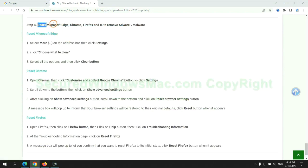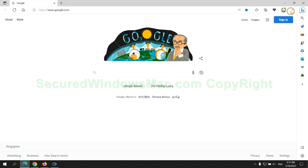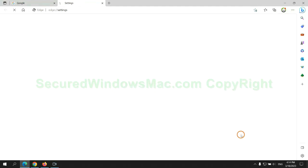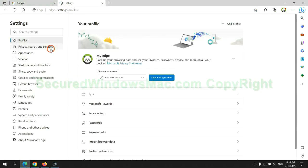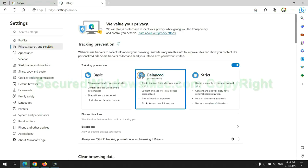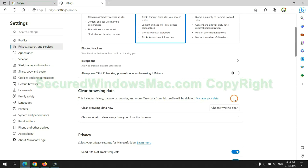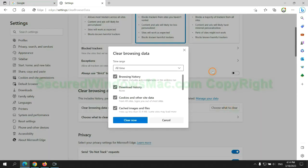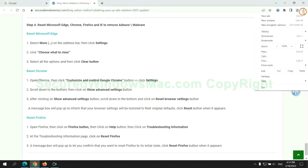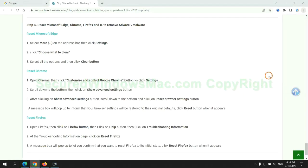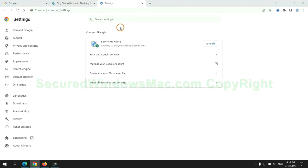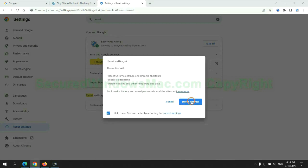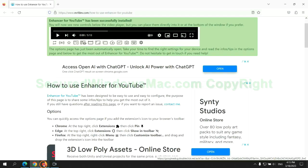The final step is to reset web browsers. We reset Microsoft Edge first, then reset Google Chrome, now Firefox.